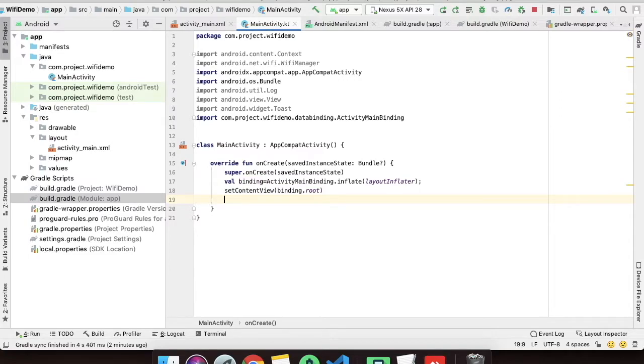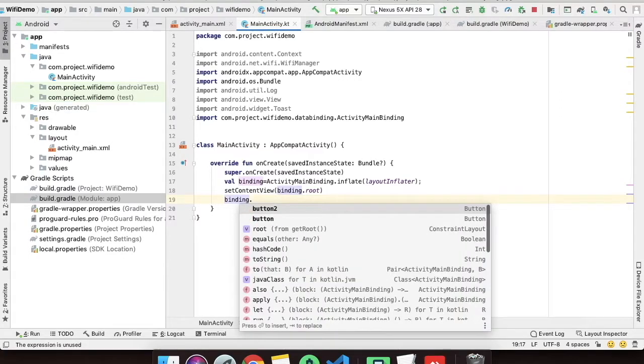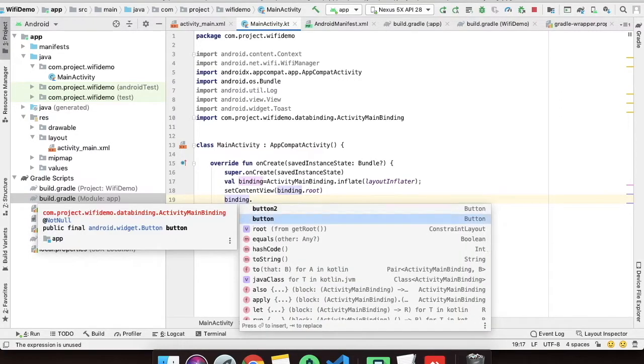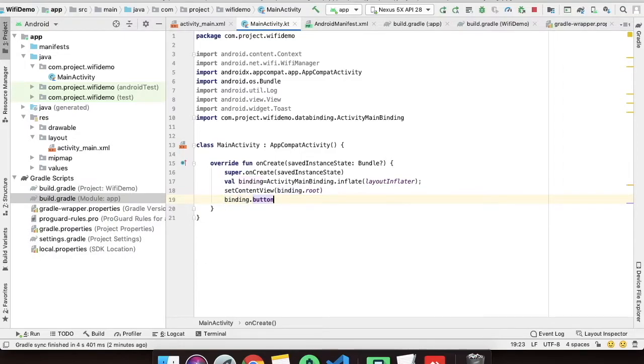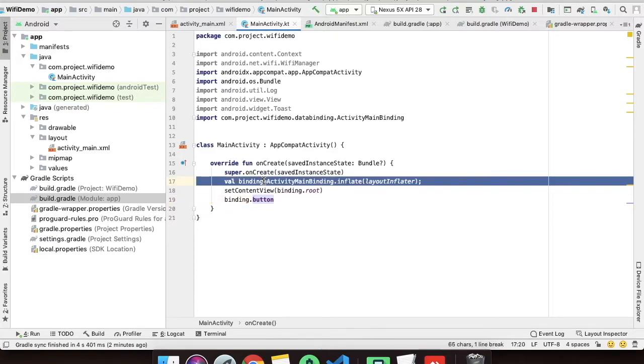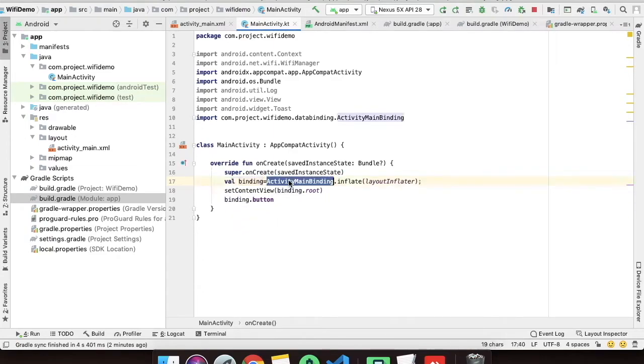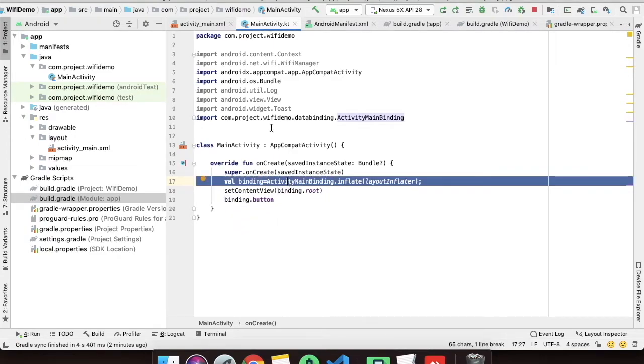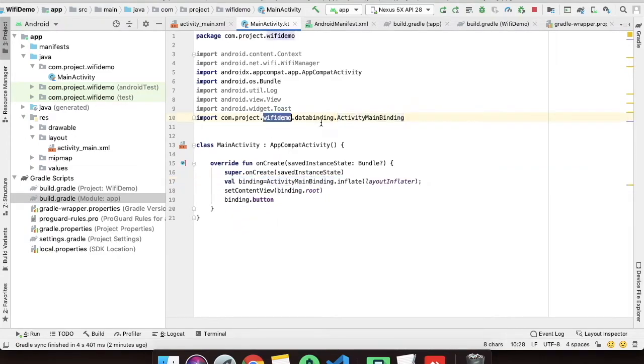All the IDs will be available into this binding object only. Let's see if we get our two buttons or not. Binding dot... yeah these two buttons are already available here. This is the simplest way to do it.